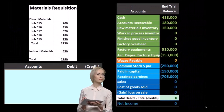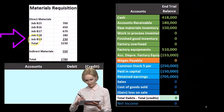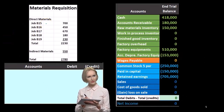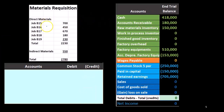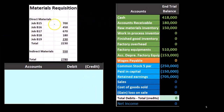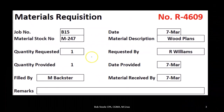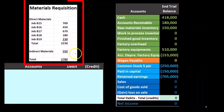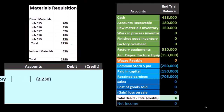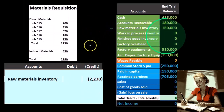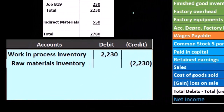Now we'll take a look at a journal entry related to the materials requisition. Every time we have a materials requisition, we're going to have a journal entry for the general ledger accounts. We're looking at all these different jobs and summing up all those requisitions — just taking these documents and summing up the materials that were requested — and that comes to a total of $2,230.